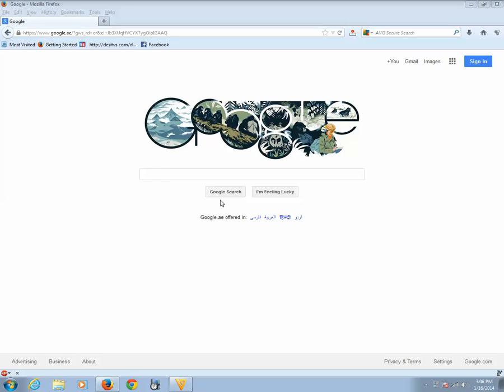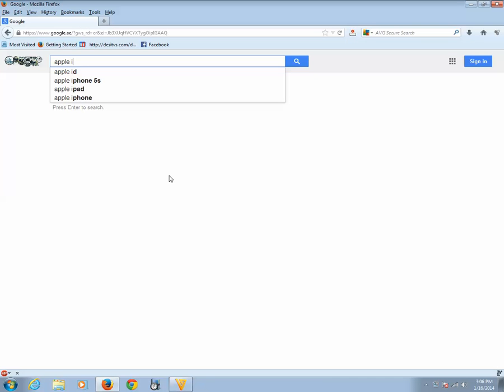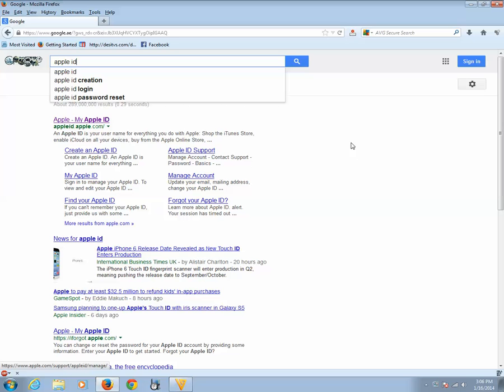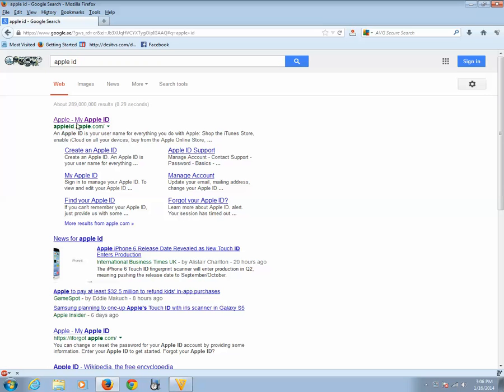Let me type google.com and open the search engine. Then I will type Apple ID then hit the search button. Click on this one website appleid.apple.com.